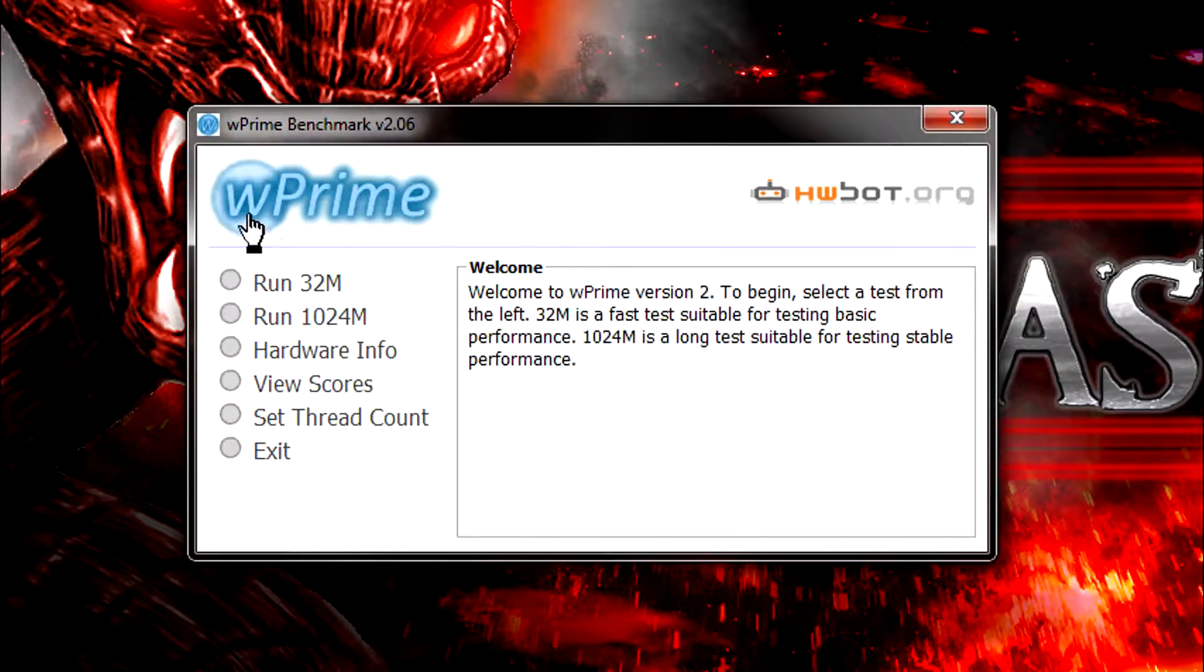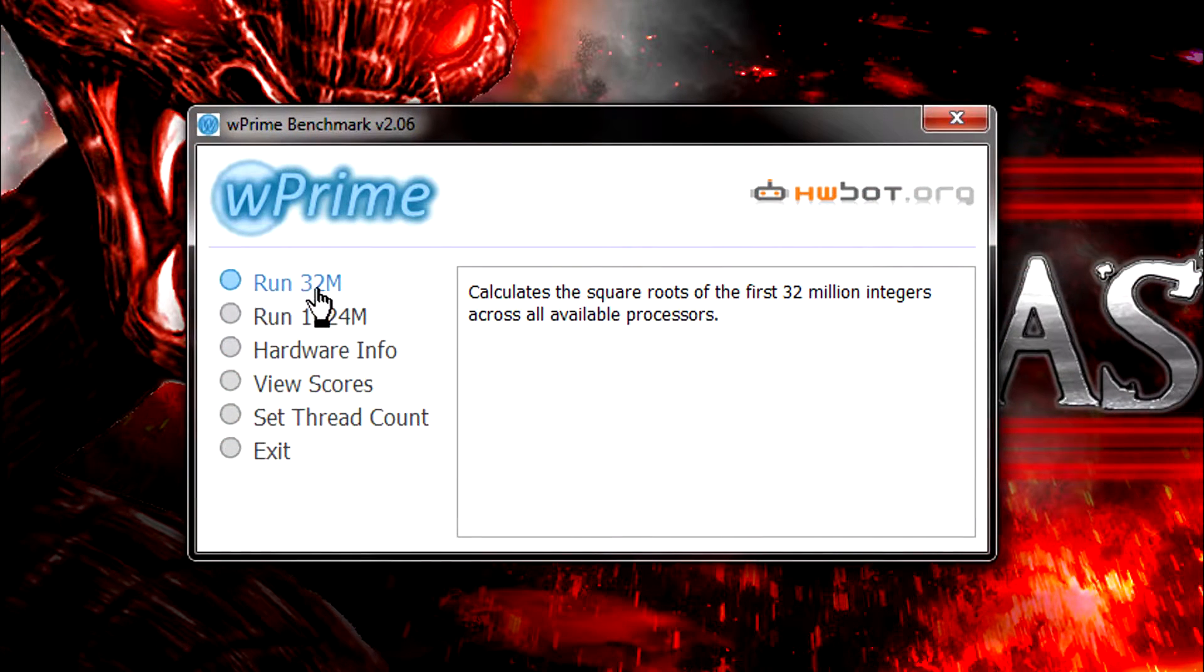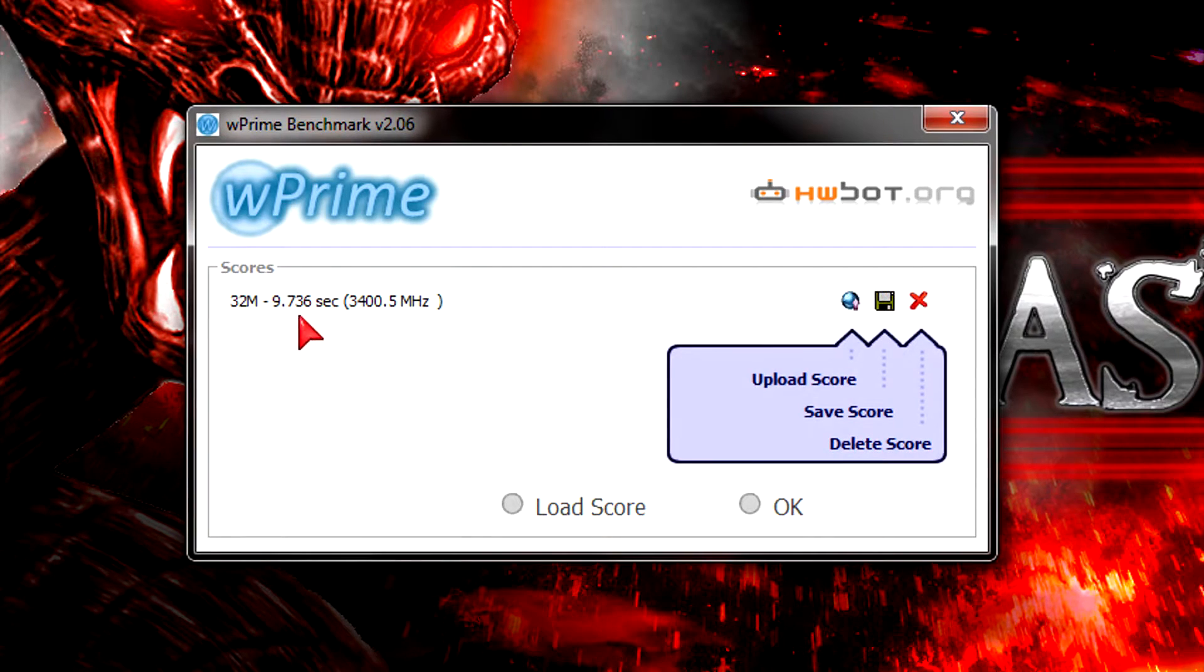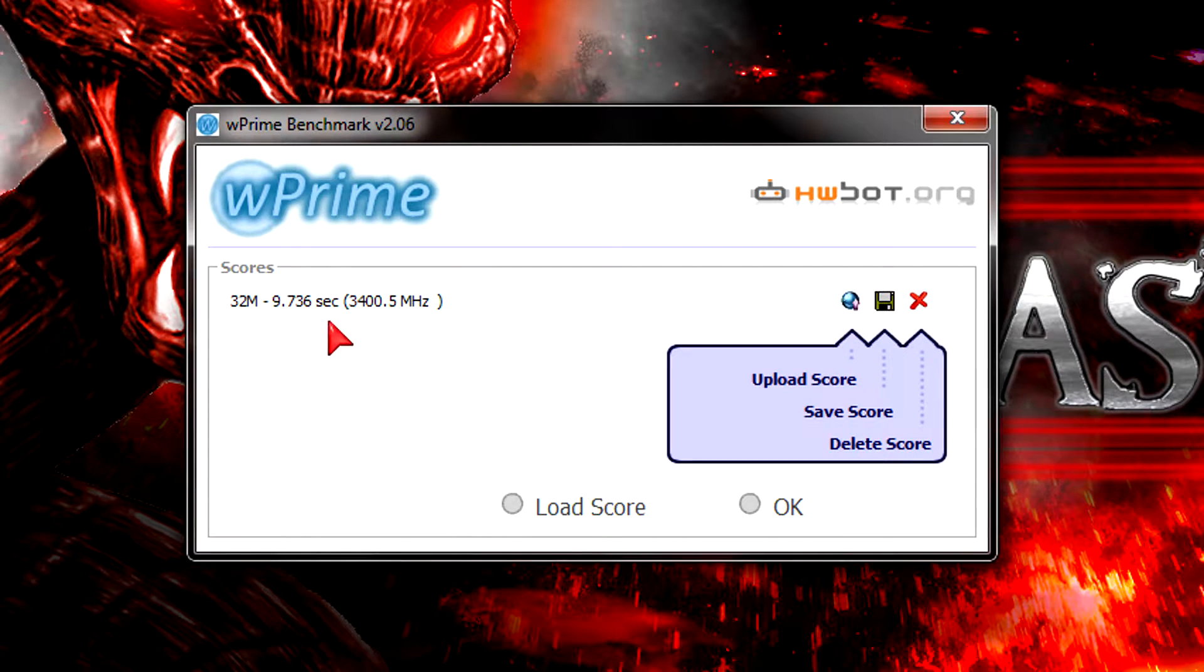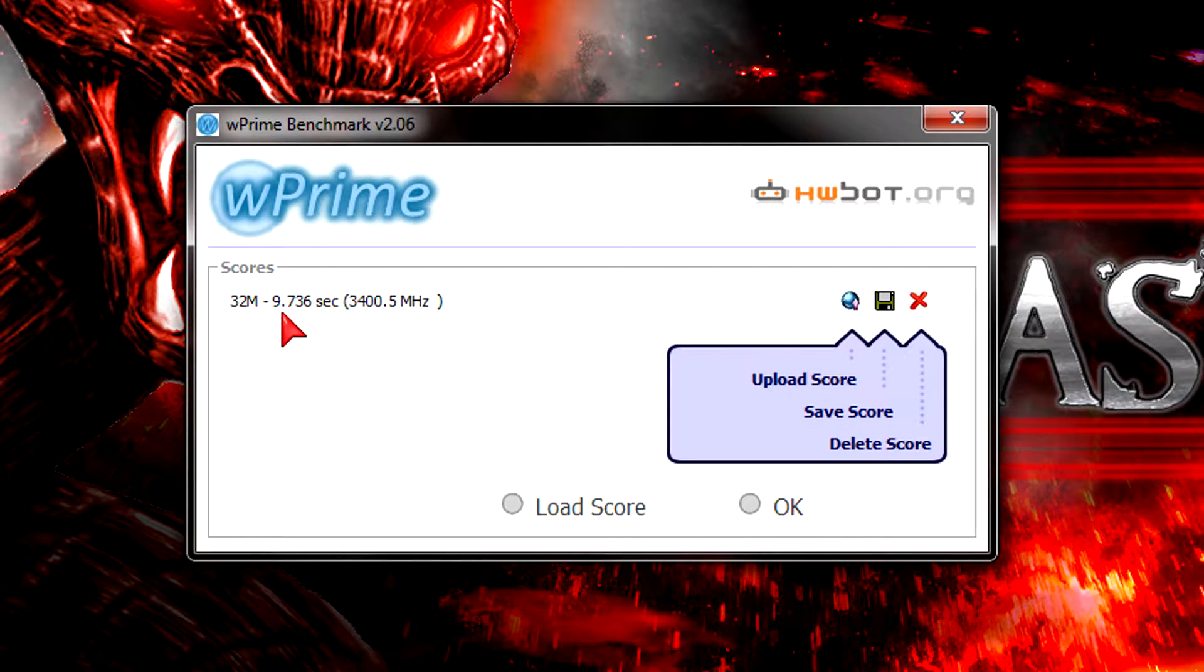Next I will run wPrime and will let the CPU calculate 32 million integers across all available cores. It's done in 9.736 seconds which is quite similar to the previous result in SuperPi. Again I can't complain here, this processor is just plain fast.